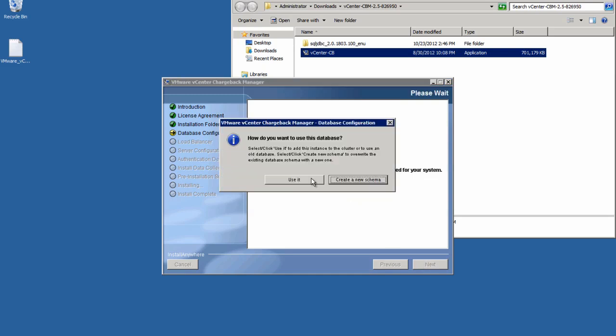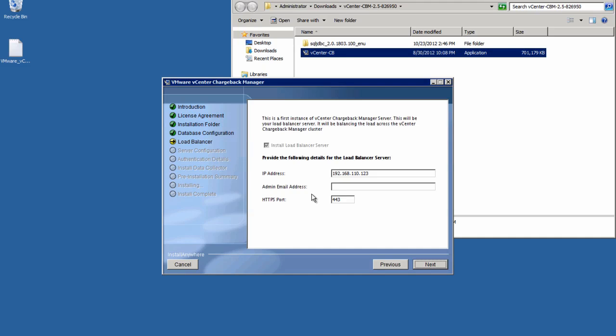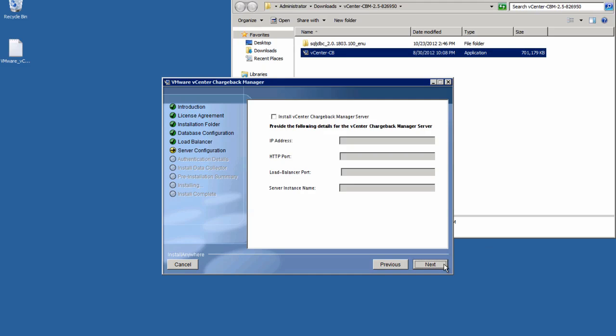Click through the Next dialog box to confirm that we want to use the database as configured. And now we're being asked to provide the information for the load balancer, which is always installed during the initial installation. We'll verify the IP address and the HTTPS port number, then we need to enter the administrator email address and click Next.